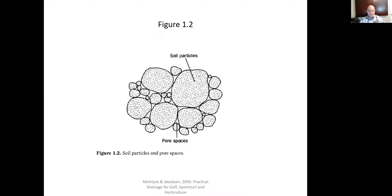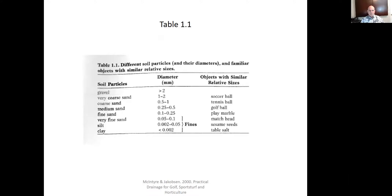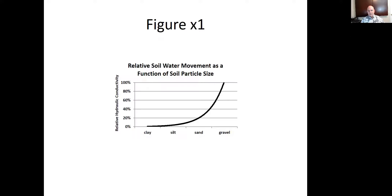We get these different soil particles of different sizes, and then we get pore spaces that exist between them — that's where water moves through soils. Here's a comparison of sizes: if we liken clay to a grain of salt — even though it's actually much, much smaller than a grain of salt — very coarse sand would be the size of a soccer ball. So we get some significant differences in soil particle sizes.